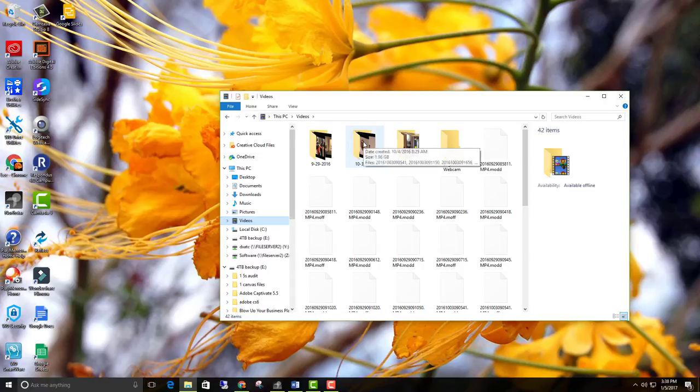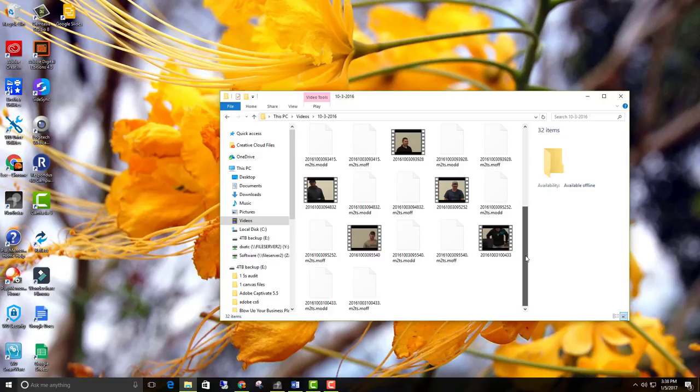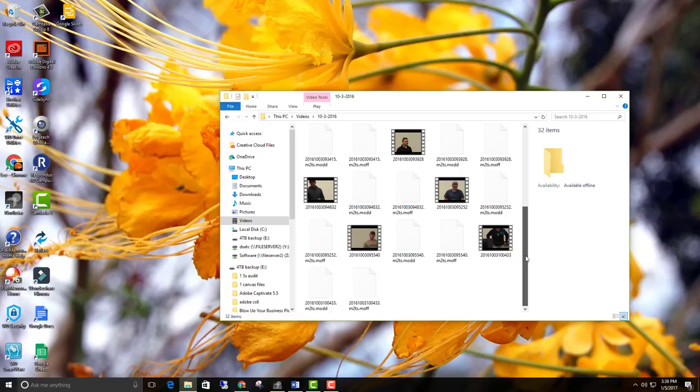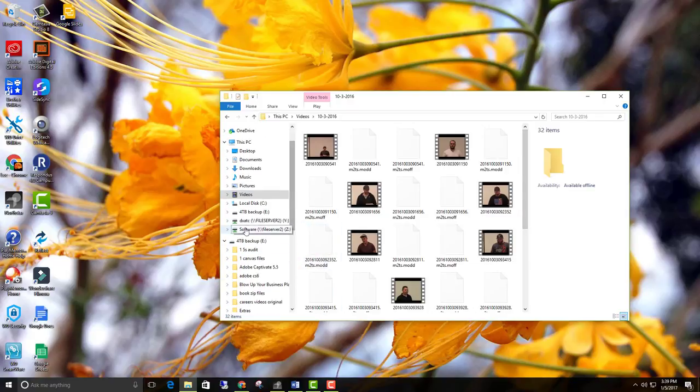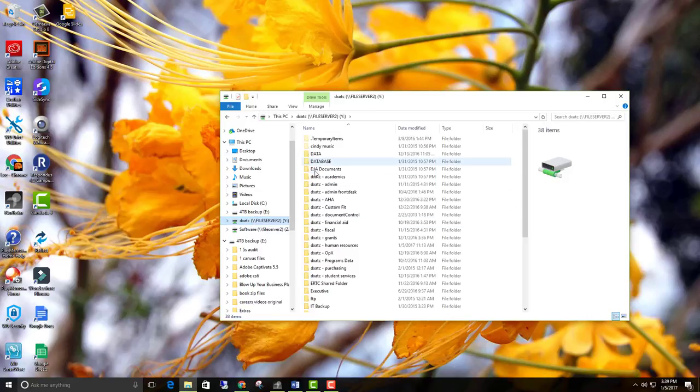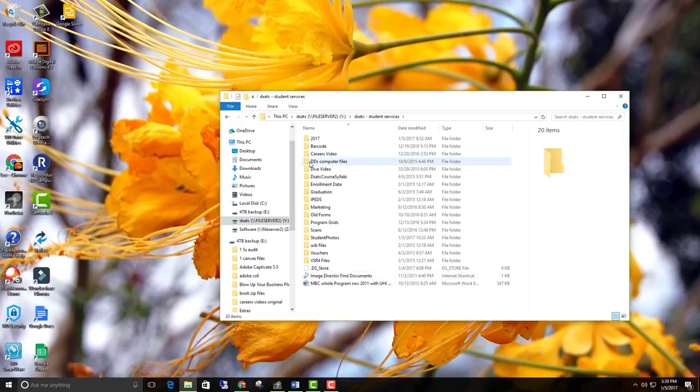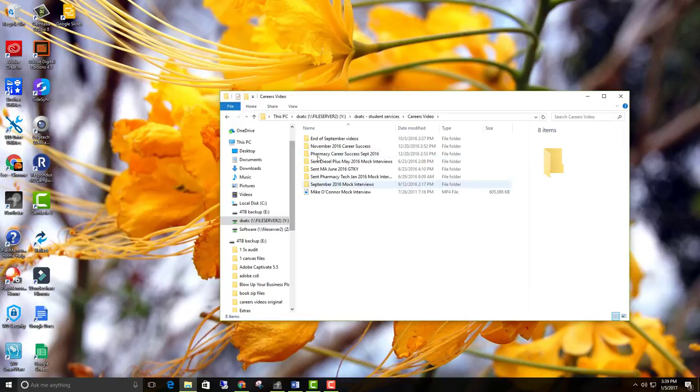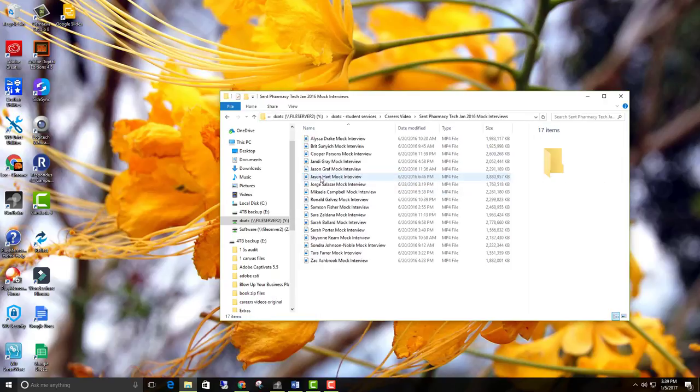Then we're going to open up wherever that video happens to be. I have several here, but they're not in the right format, so I don't really want to use these. So I'm going to go down to an area where I know I have videos that I can use, and I'm just going to open them up here real quick. Depending upon your computer, you would be opening up different folders.